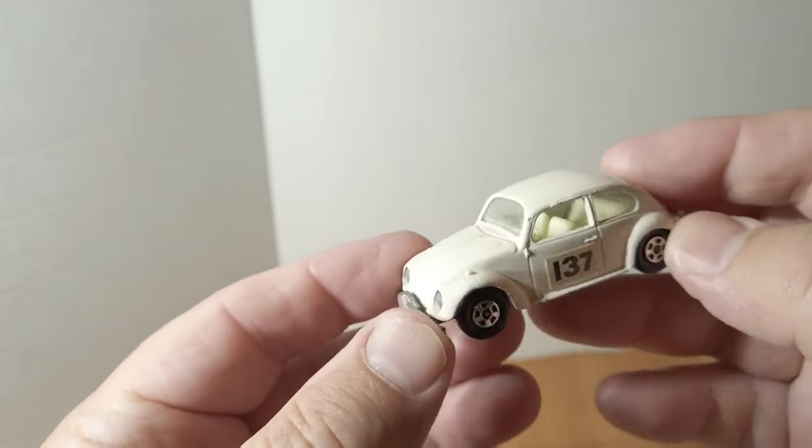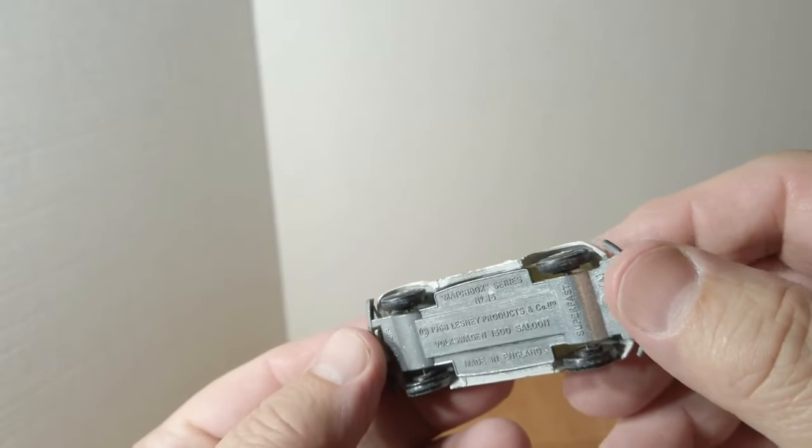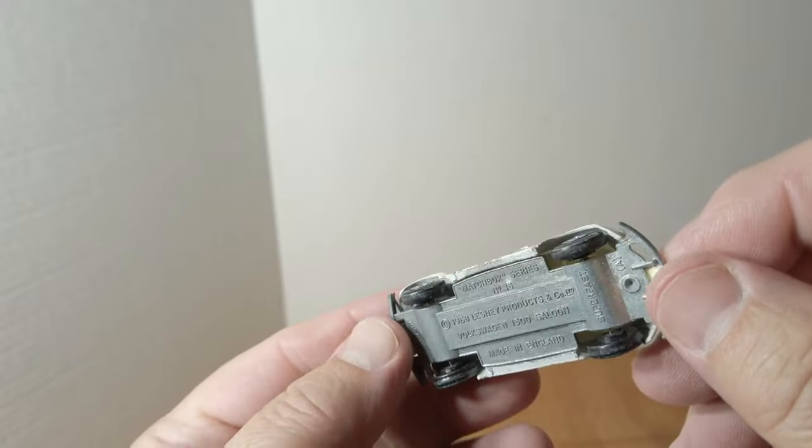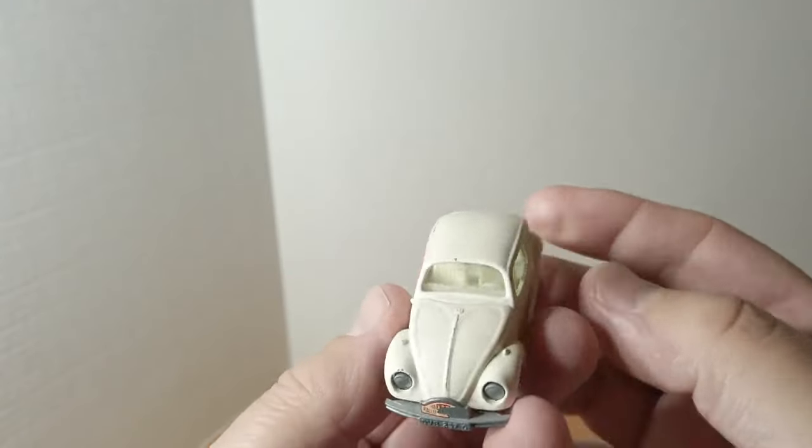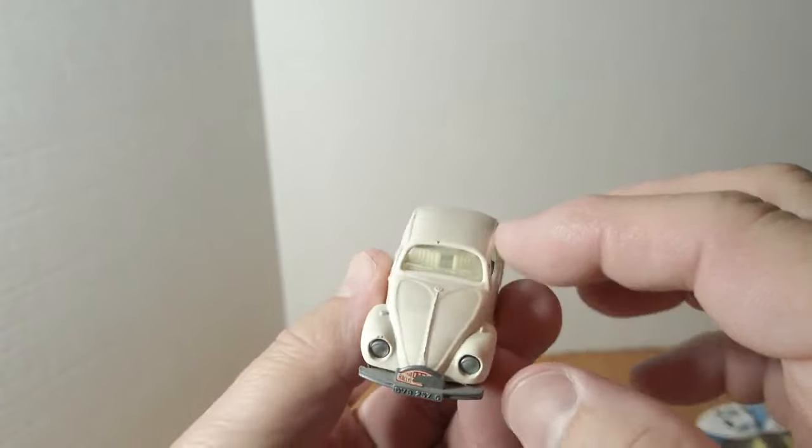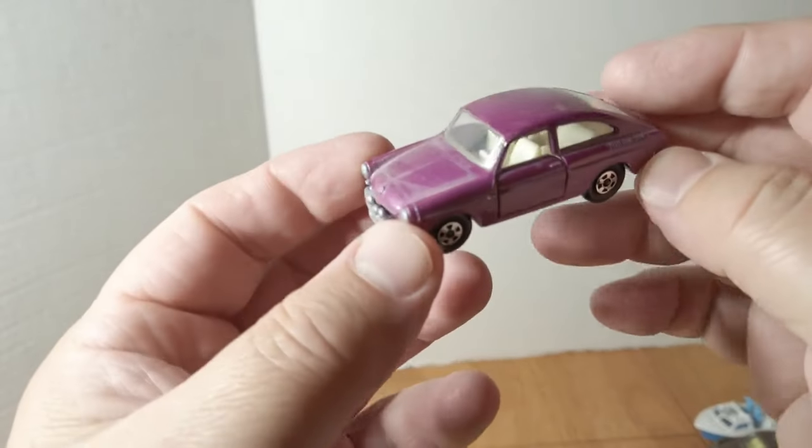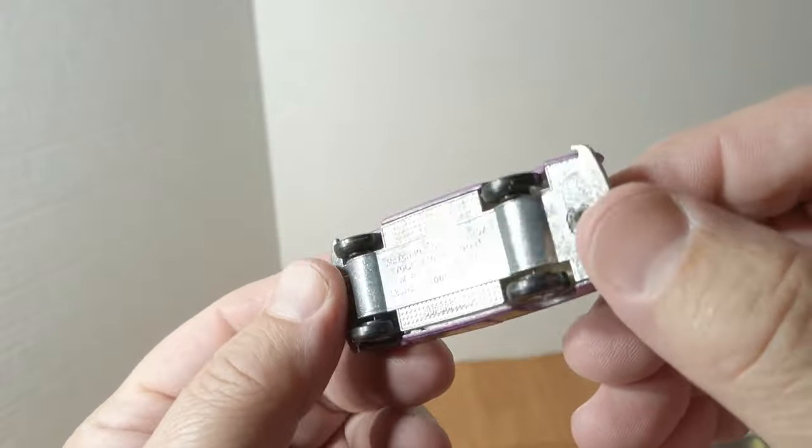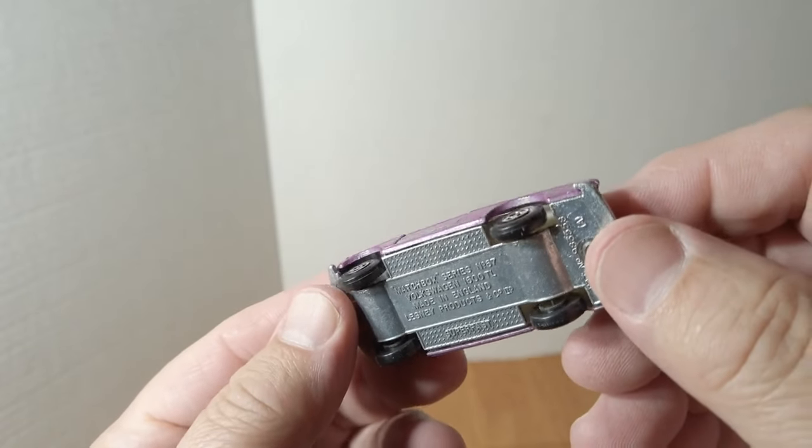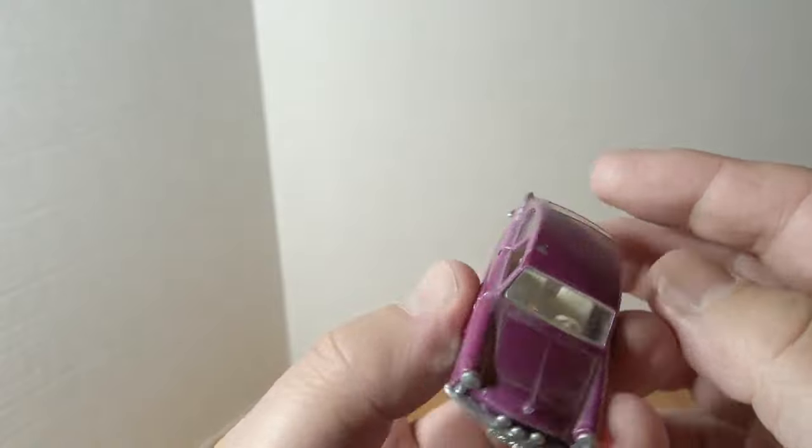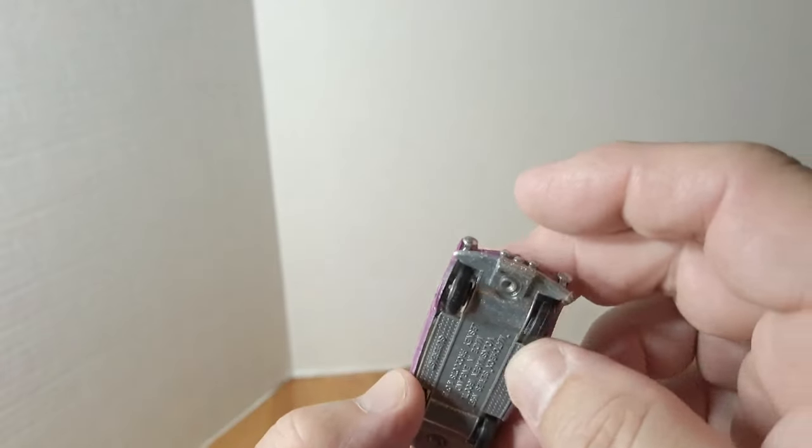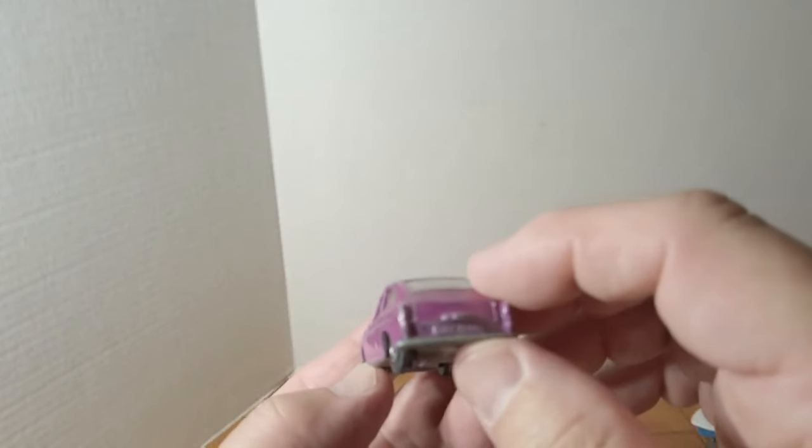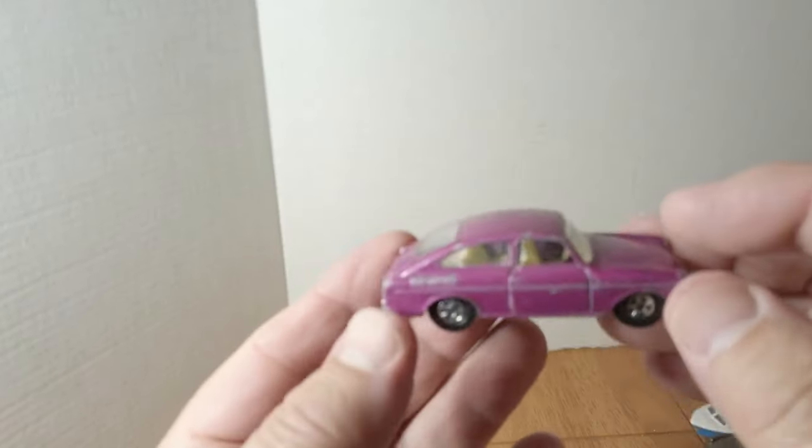Got the Volkswagen number 15, 1500 Saloon in white. Not too bad. While we're talking Volkswagen, we got a couple of the 1600 fastback, number 67, purple with the Superfast skinny tires. A couple of those as well. This one's a little bit worse for the wear, not too bad.